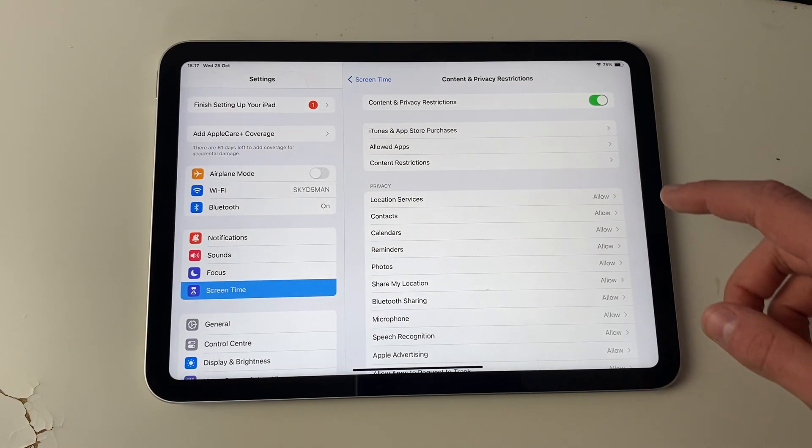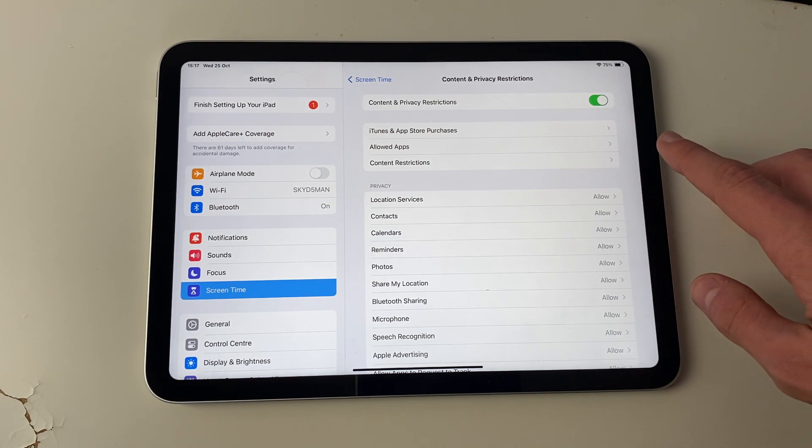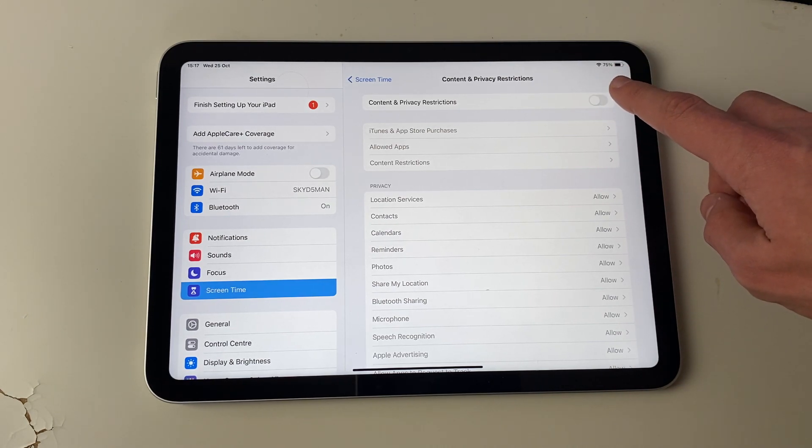And so what you can do is completely disable all restrictions on your iPad by switching this off at the top here.